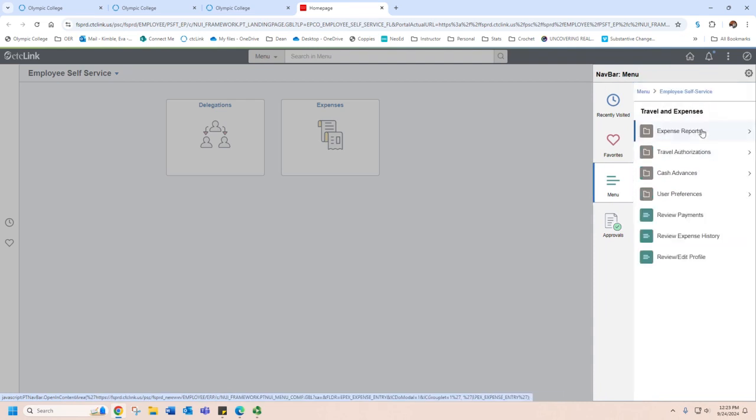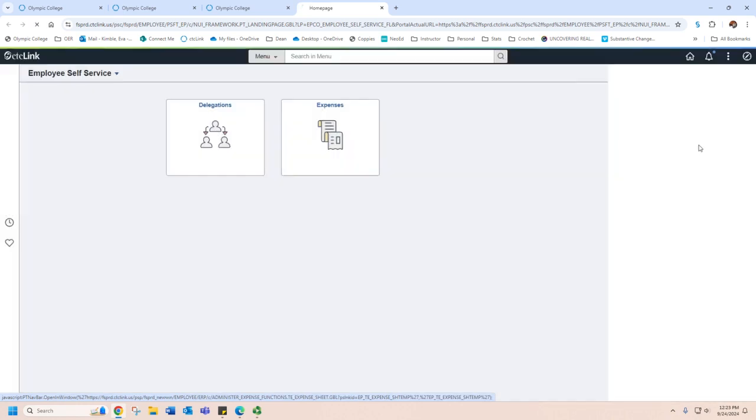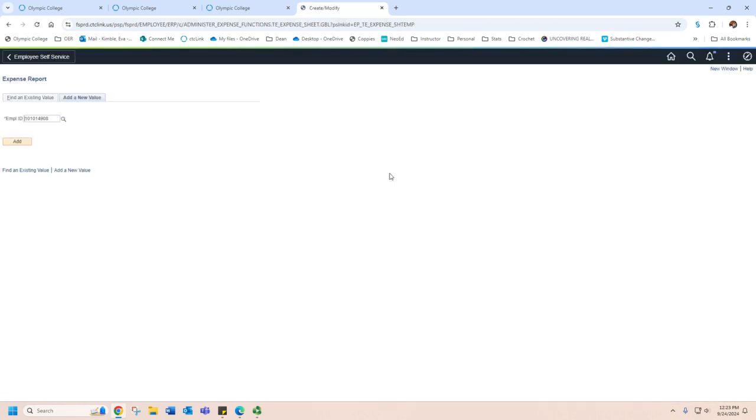We're going to go to Travel Expenses, Expense Report, and Create or Modify. Your Employee ID number should come up here, so you're going to go ahead and add.